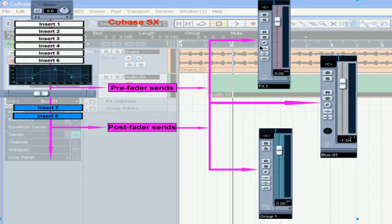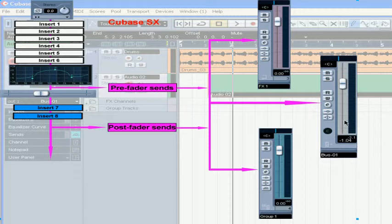SENS is used to route your signal to the effects channel, group channel, and extra output buses.